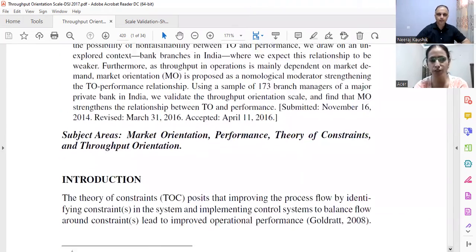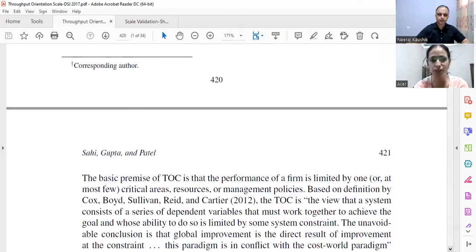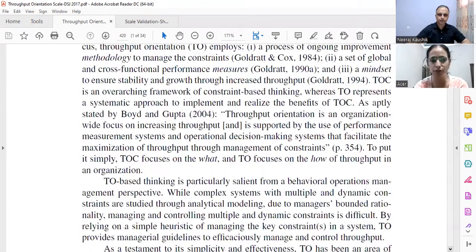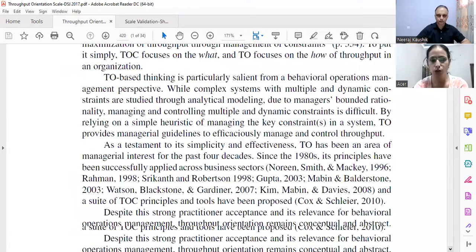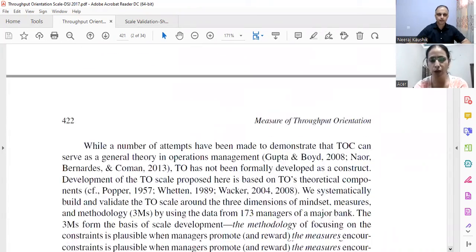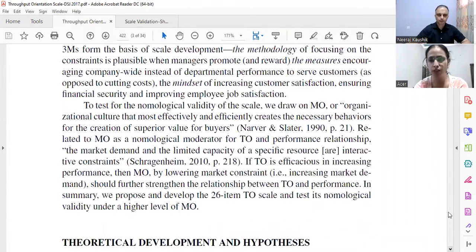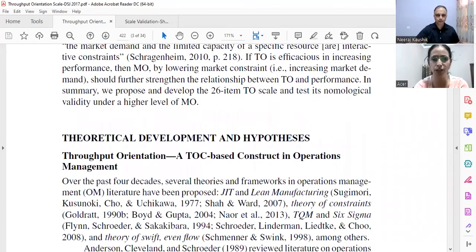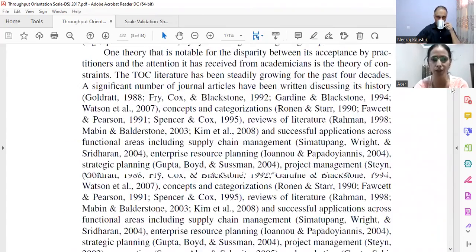In this paper, I'll share first of all about the very first step, which is scale development — how to go about developing a scale. For that I'll show you the flowcharts, where we have clearly written how we went about developing the items.